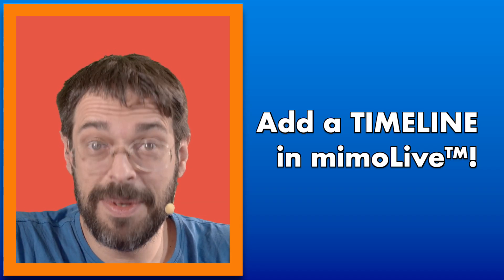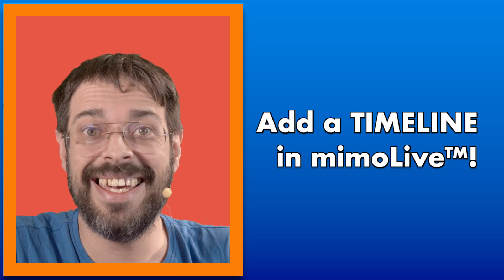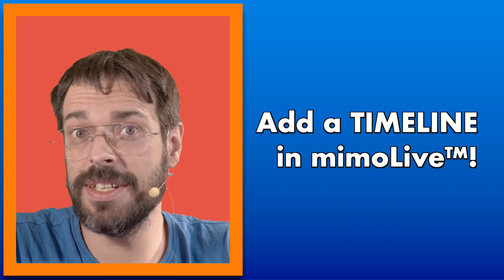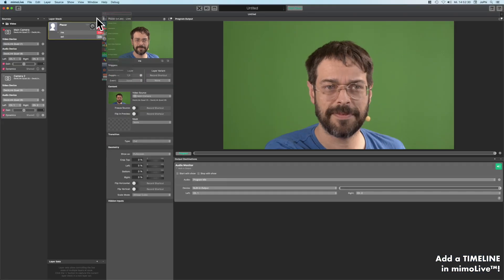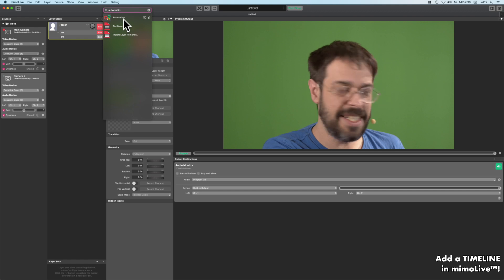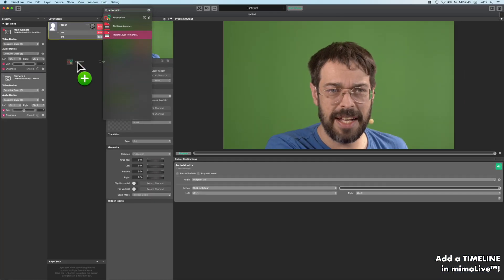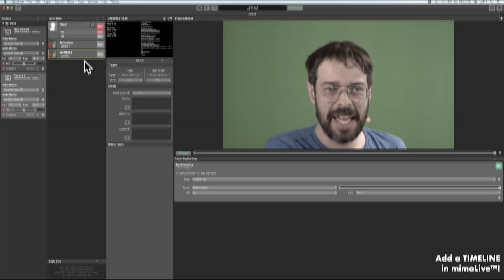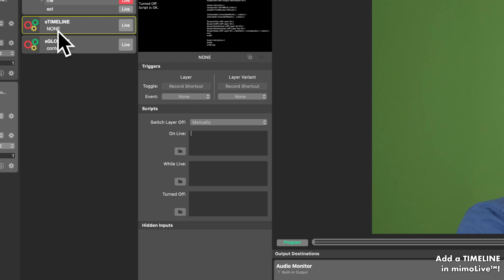Welcome to a new episode of the unofficial MimoLive tutorials. Today we'll have a look at how to add a timeline in MimoLive. The concept is we use several scripts. Here is the plus button at the layer stack. I click it and search for automation — here is the automation layer — and I add two automation layers at the very bottom of the document. These are the basics for our timeline. We have here globals, content, and a timeline with the option none.